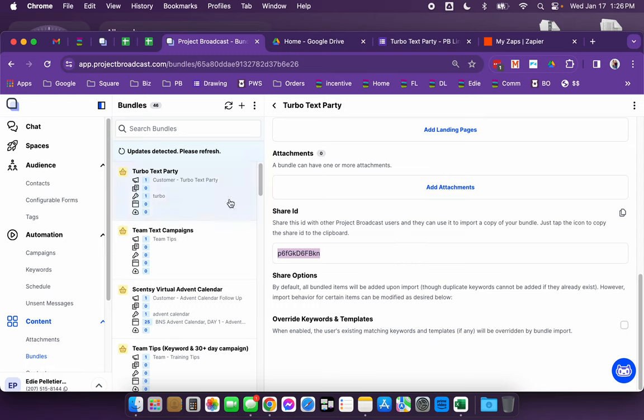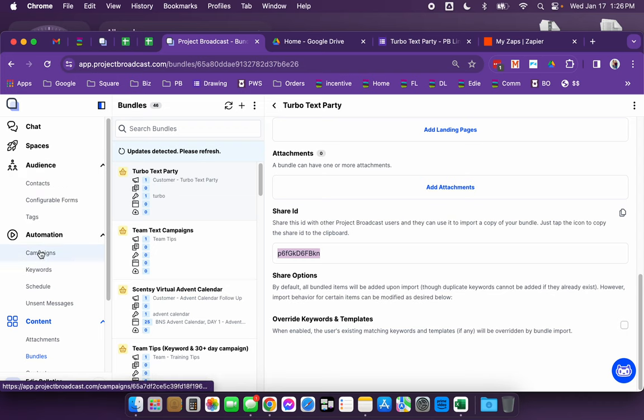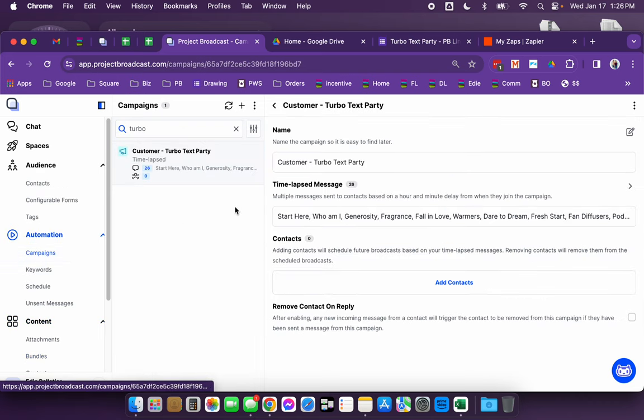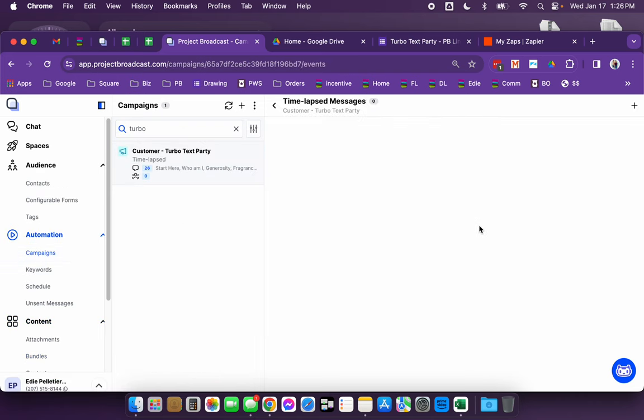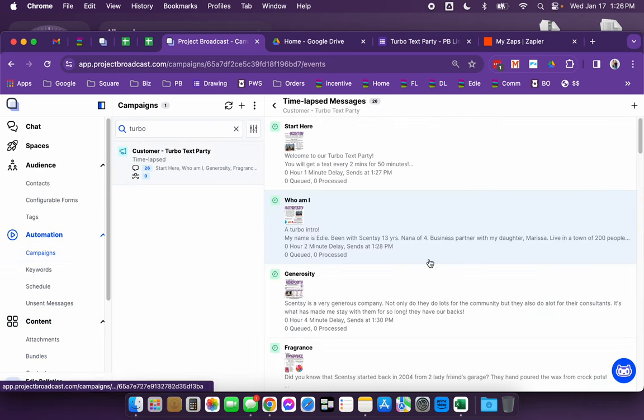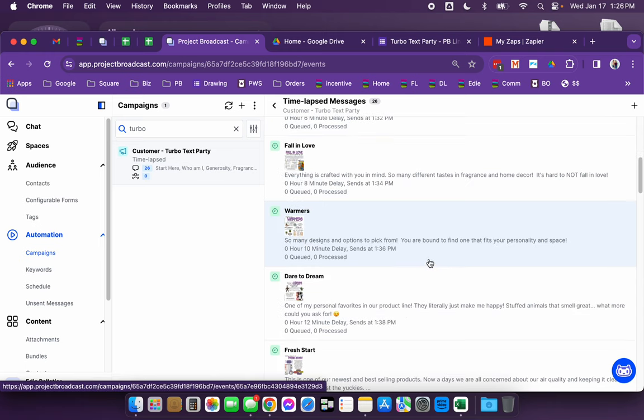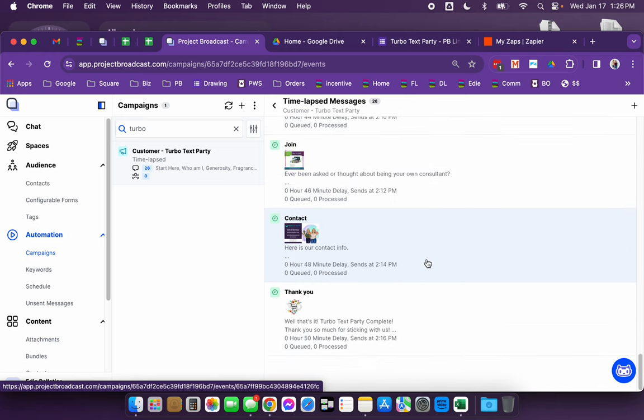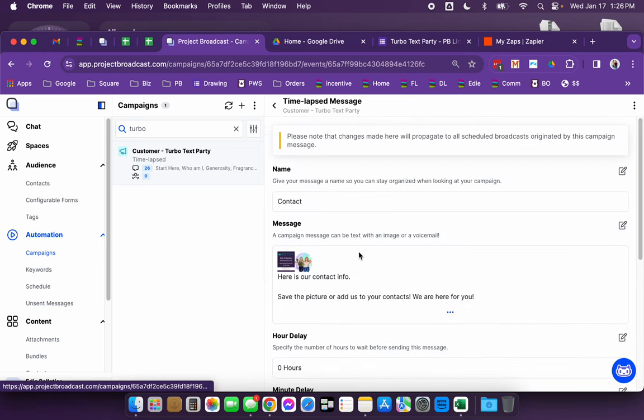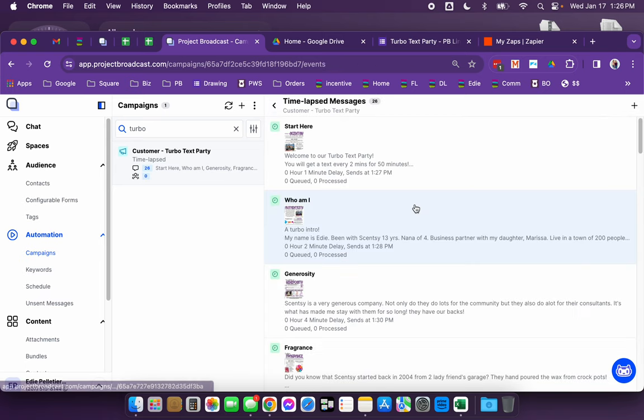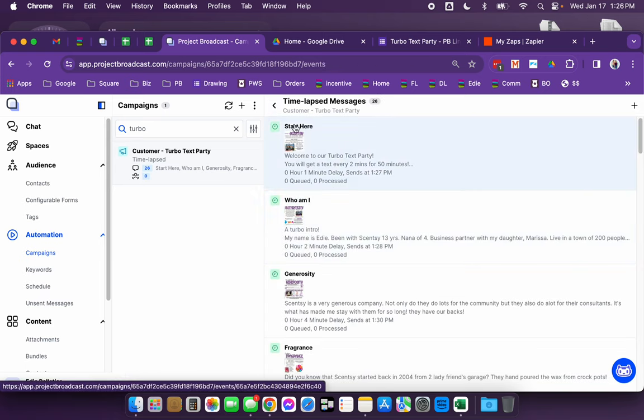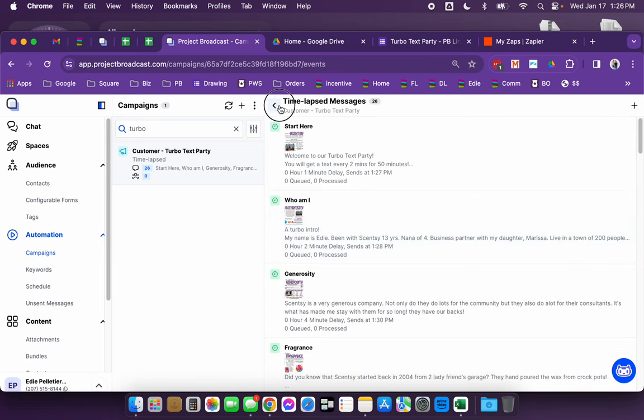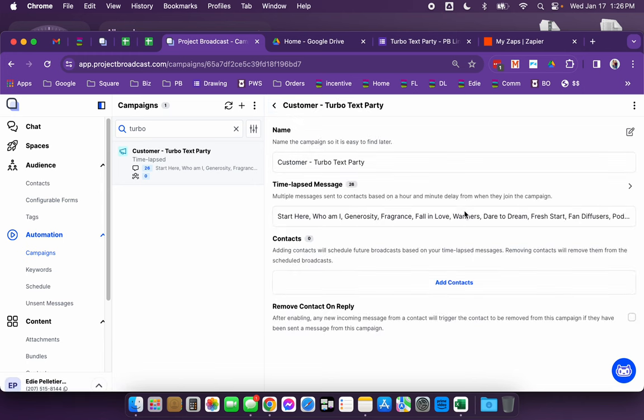Now keep in mind that the campaign is set up for me and has all of my personal information in here. And so you're going to want to make sure that you go through every single one of them and change out my information for your information. Hopefully you found this helpful, and if you have any questions, let me know.